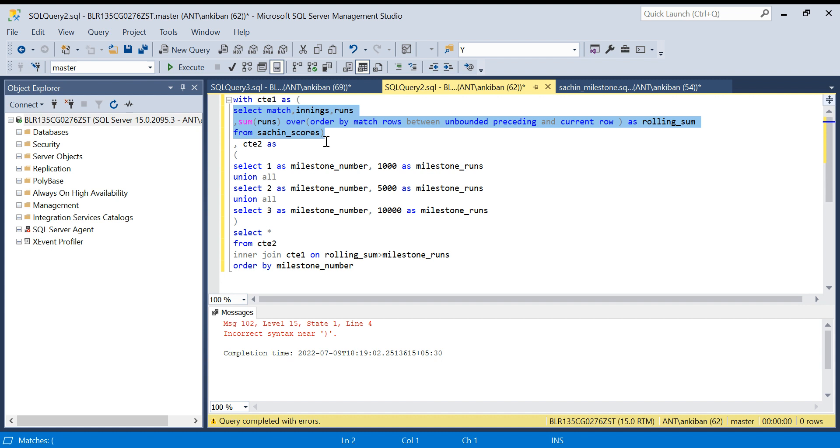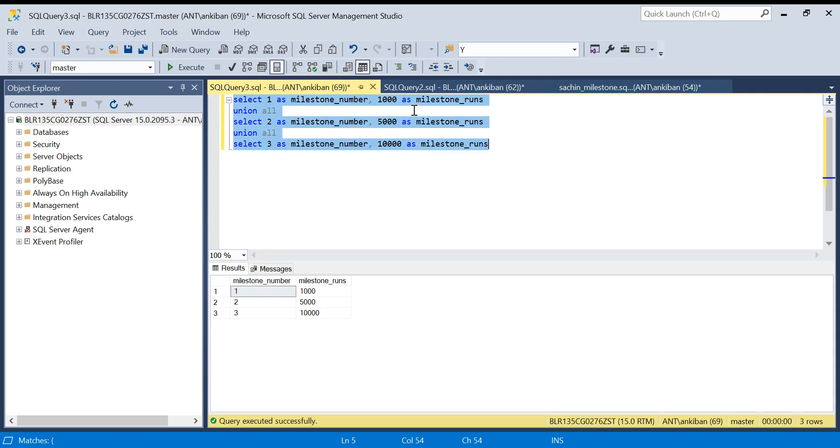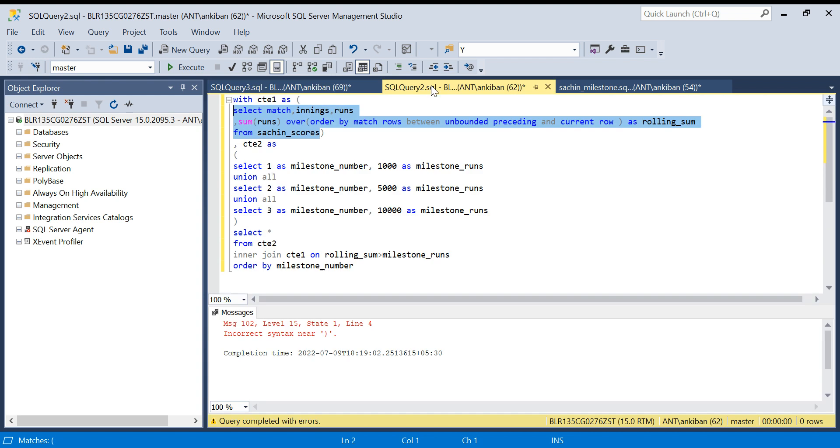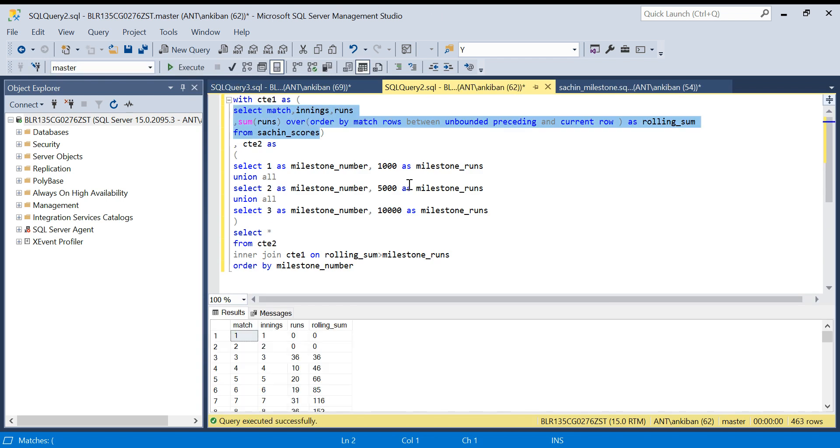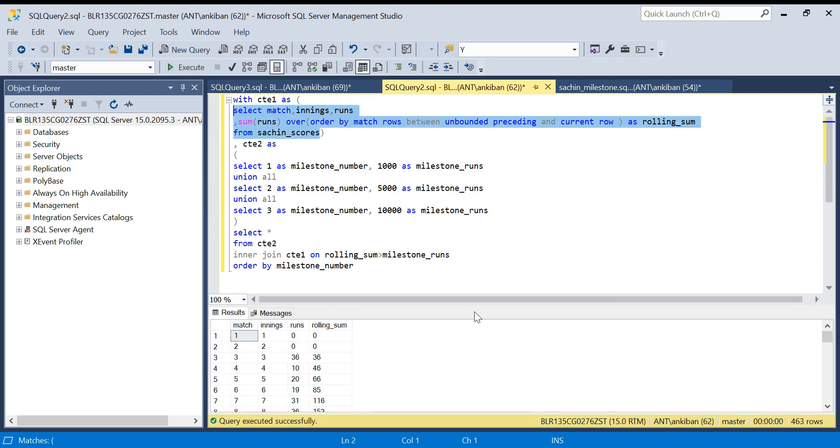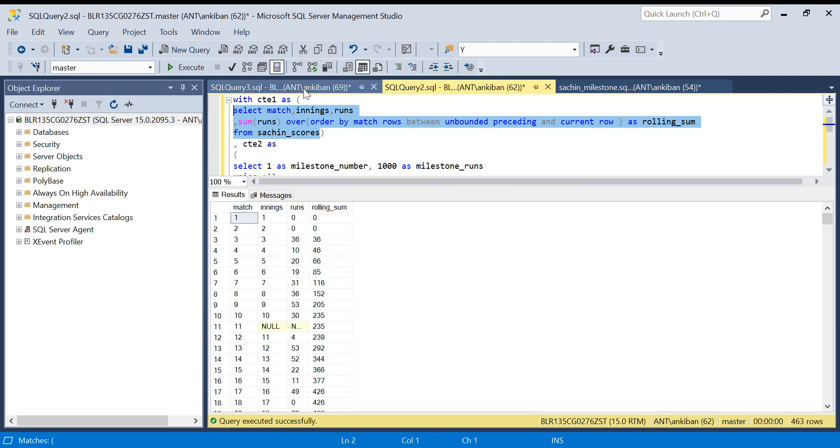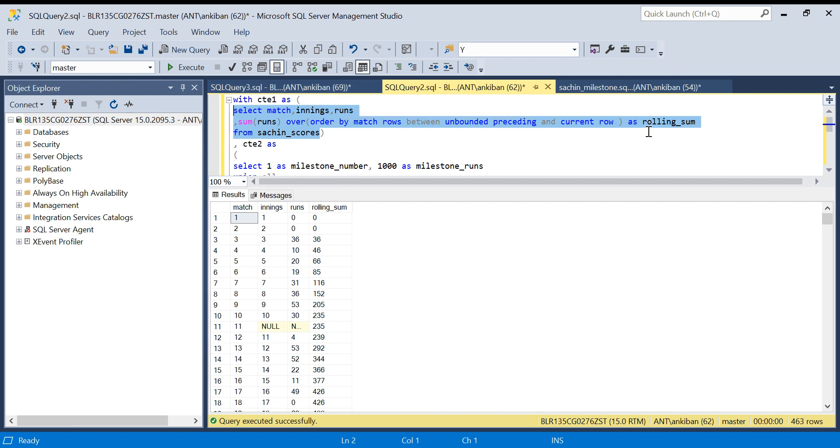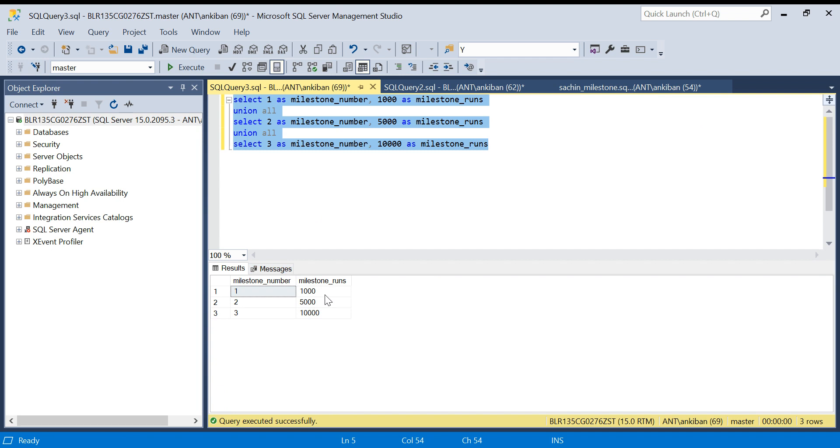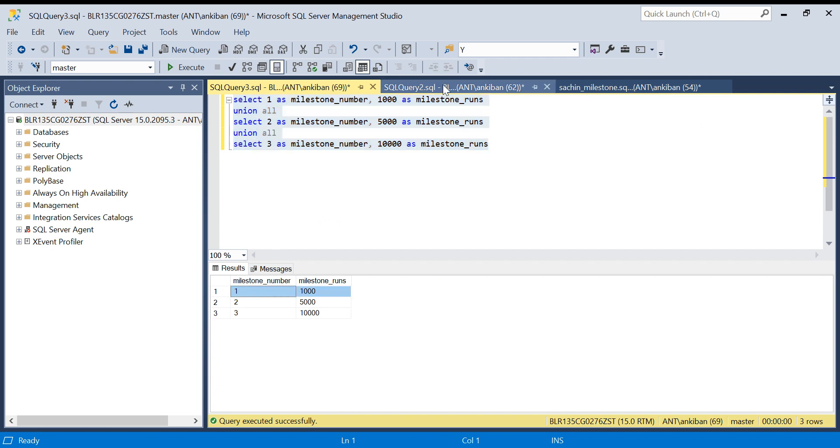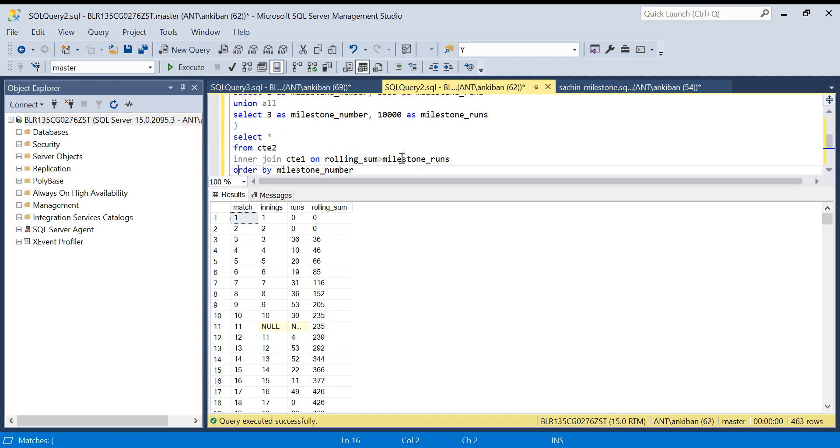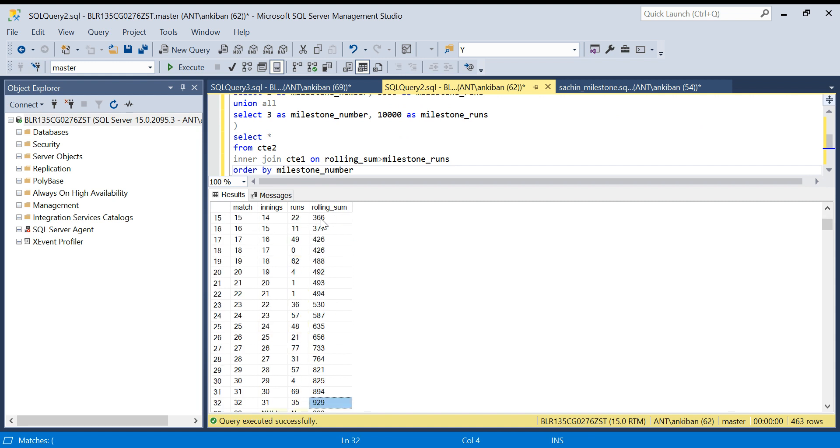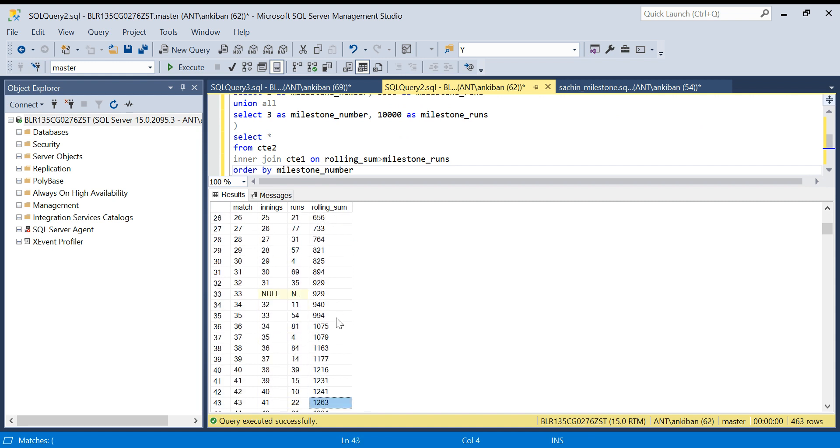Let me execute this upper query and I will tell you how this join is working. If you see what is happening, I am joining this data with this data. I am saying give me all the records where rolling sum is greater than milestone runs. So when this row will get joined with this whole data, but my condition is rolling sum is greater than milestone runs, which means all these rows until rolling sum is greater will not be joined.